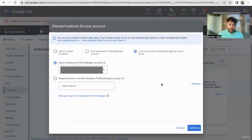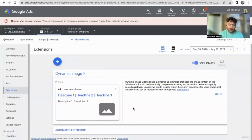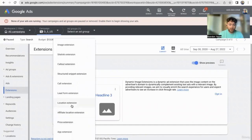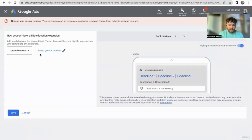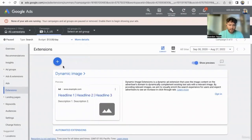Location extension — if you have a physical location, you're going to need a Google My Business account for that. That's to show your physical location. If you have various franchise locations, that would be the affiliate locations, or maybe where you're selling your products in retail.